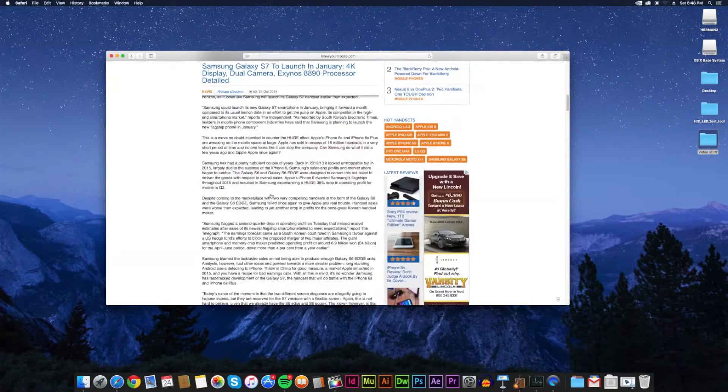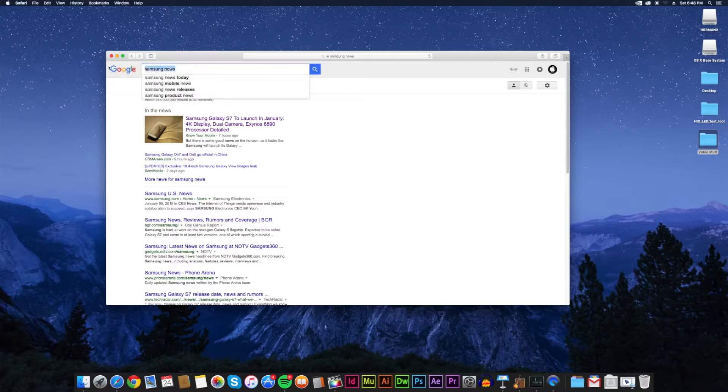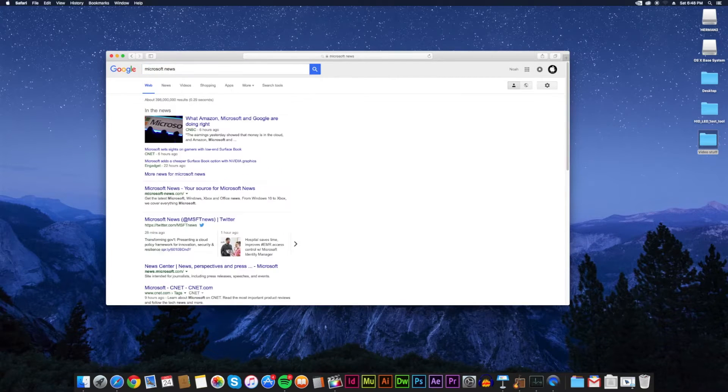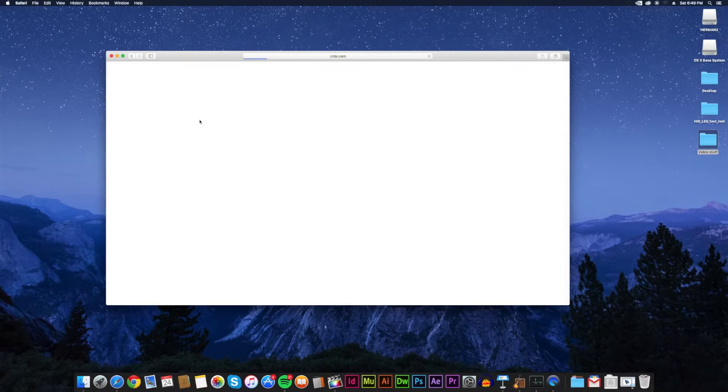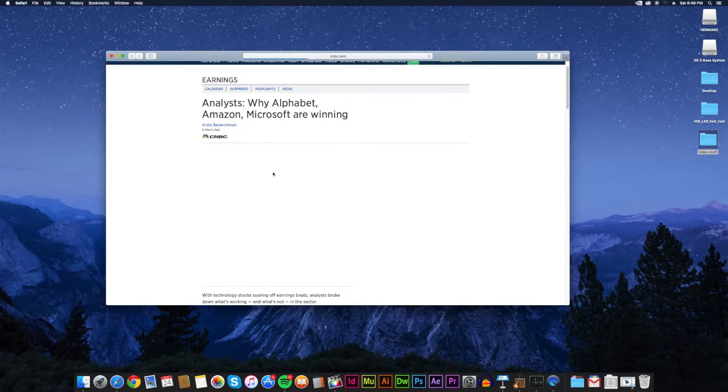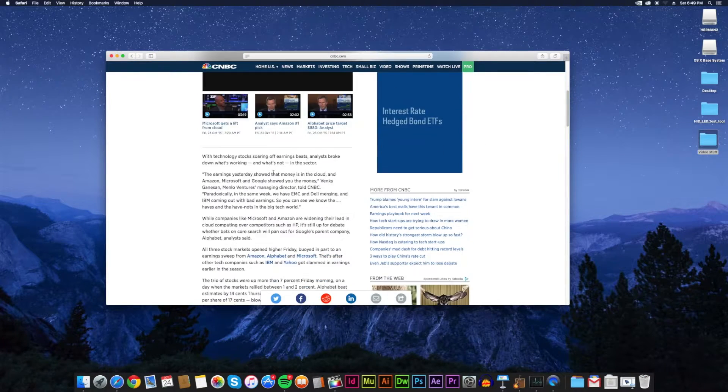Also, read articles. Whenever you find something interesting, be sure you actually read it or at least obtain something from it.